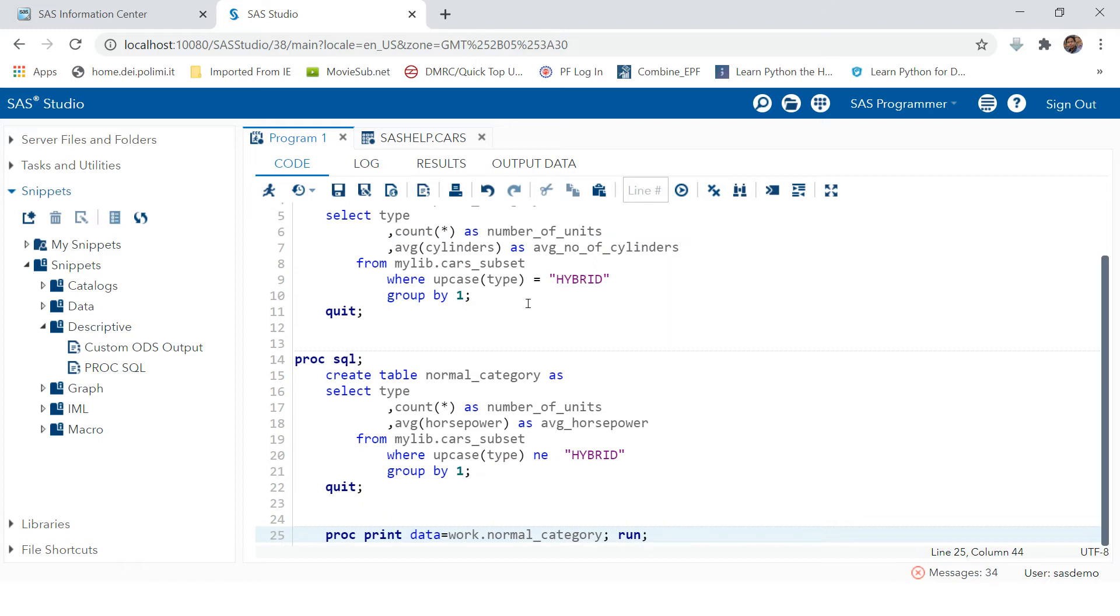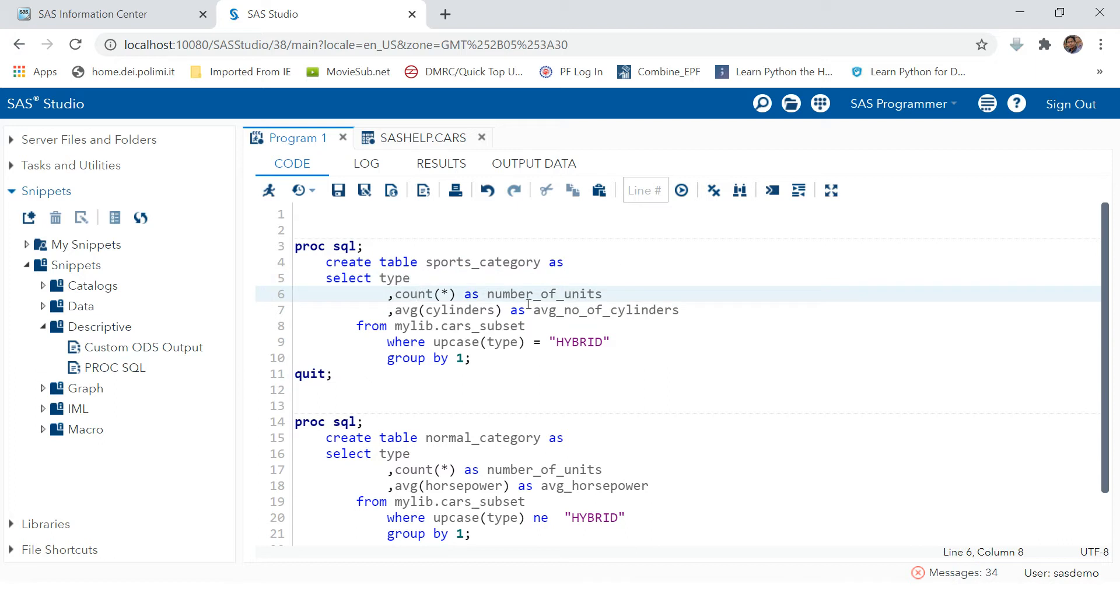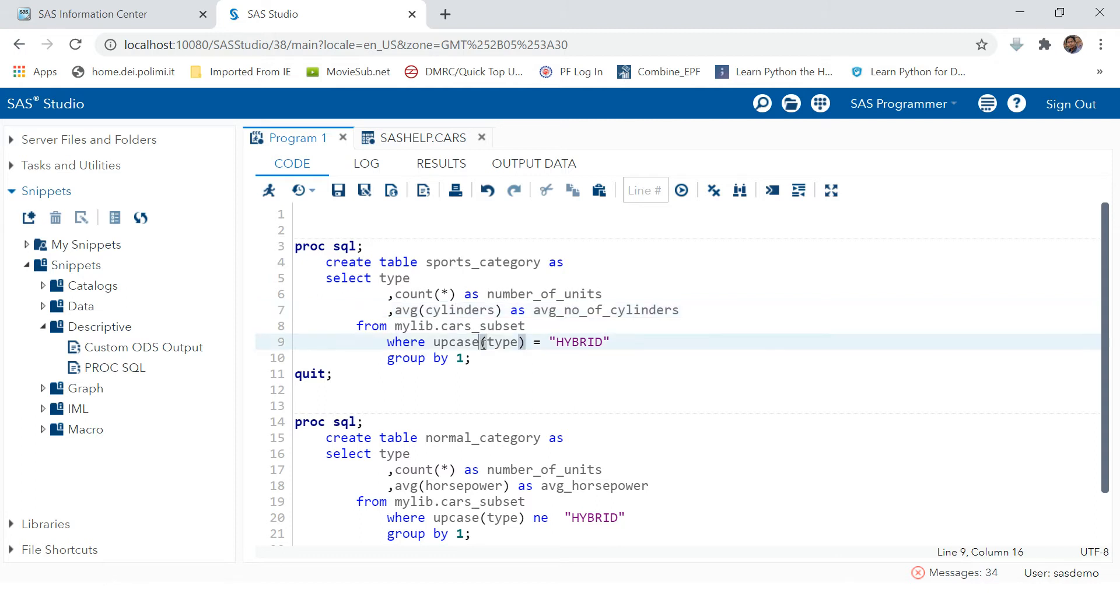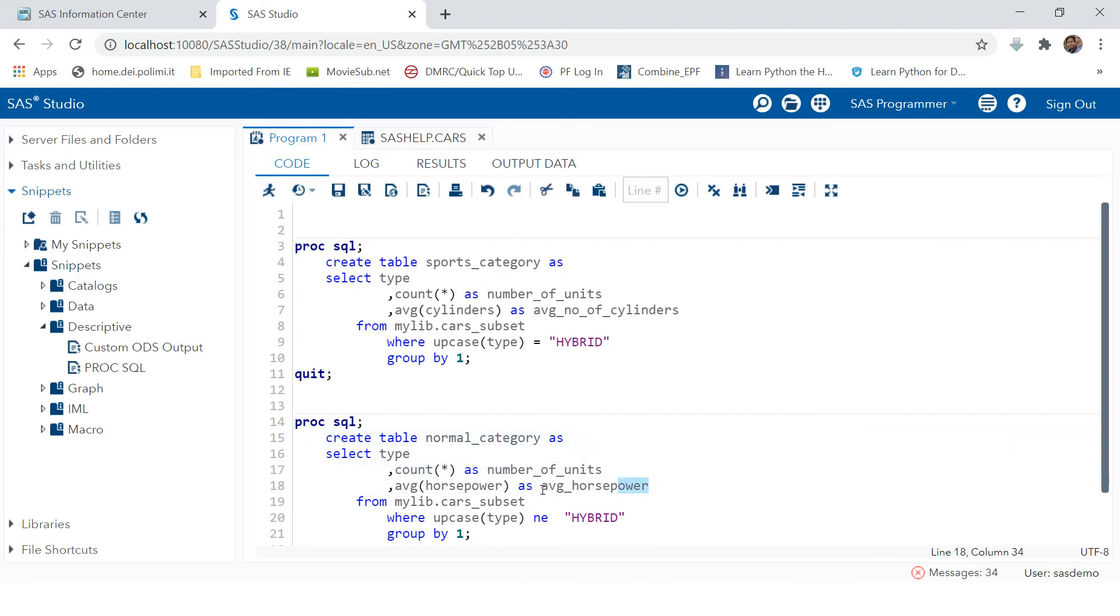Before we do it manually, you can write a SQL statement something like this. You're going to say select type, take a count of observations, and then average cylinders from this table where upcase type should be equals to hybrid. And this will be the second table where type is not equals to hybrid. Then we're going to produce the table normal category, and here we are taking the average of horsepower.